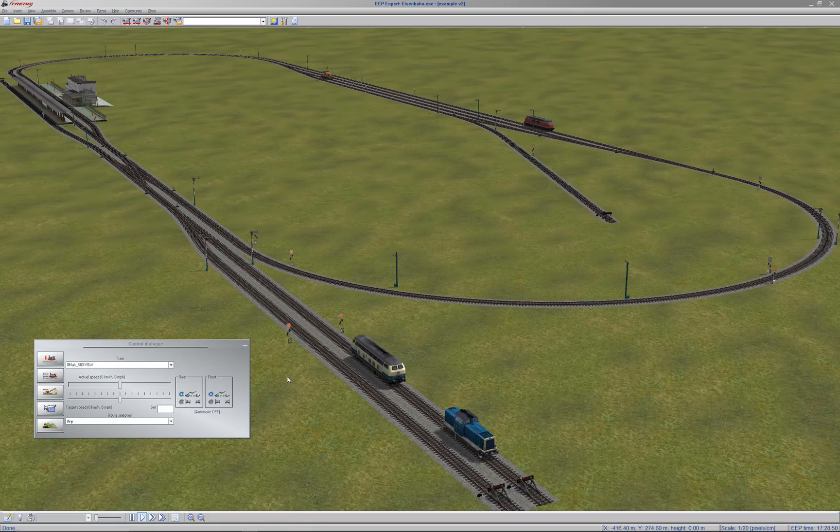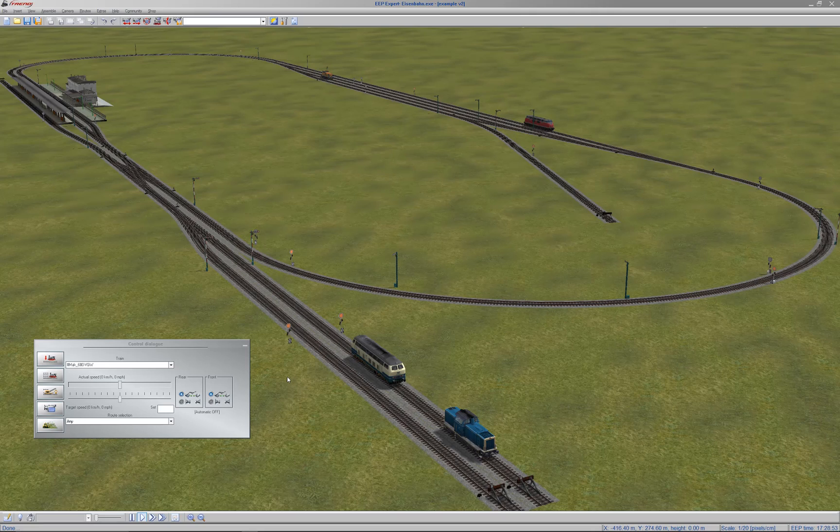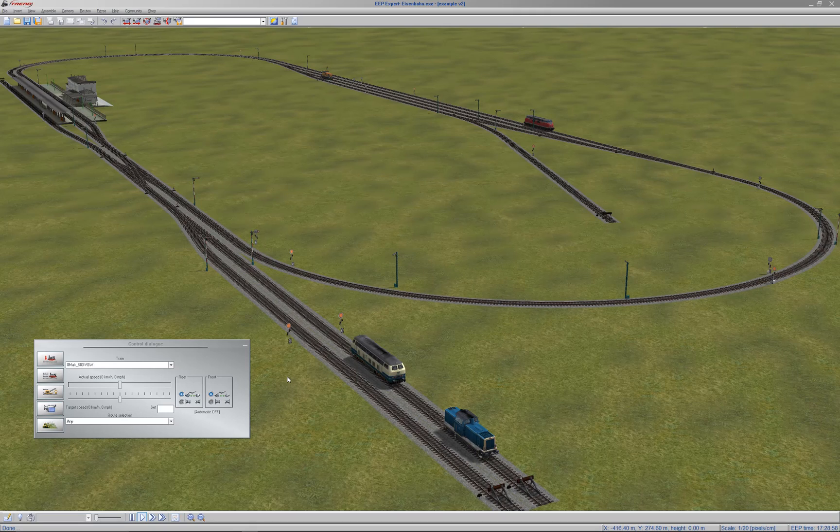Hello, this is my first ever video for YouTube. I recently bought a program called EEP, and it is a railway simulation program.